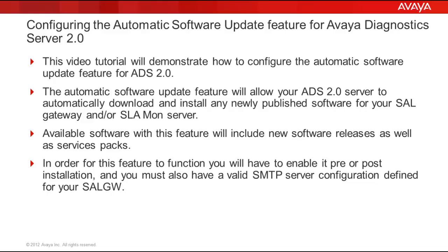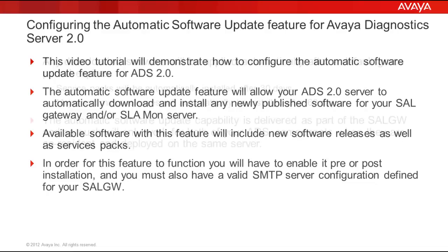Available software with this feature will include new software releases as well as service packs. In order for this feature to function, you will have to enable it pre or post installation and you must also have a valid SMTP server configuration defined for your SAL gateway.